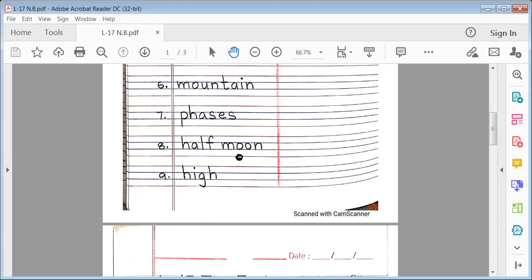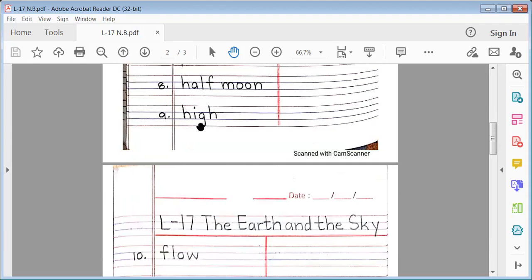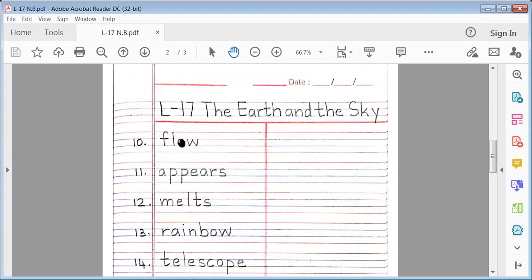Moon. No. 9. High. H-I-G-H. High. No. 10. Slow. S-L-O-W. Slow. No. 10. Slow. S-L-O-W. Slow. No.